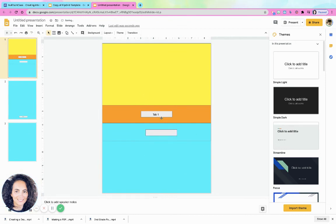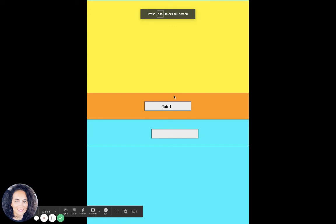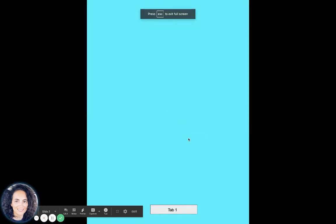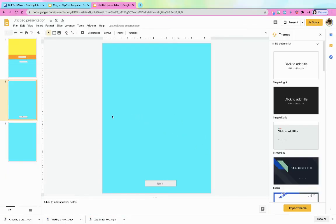I'm not going to go through the whole thing. You get the idea. But if I go to present, then when I click on tab one, it takes me to where tab one was.